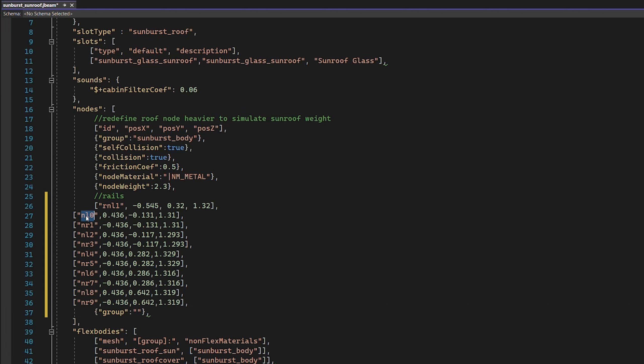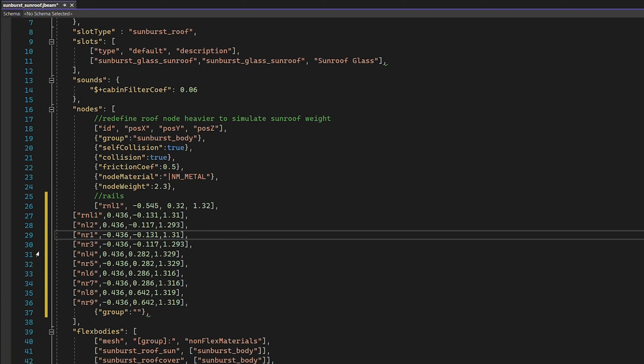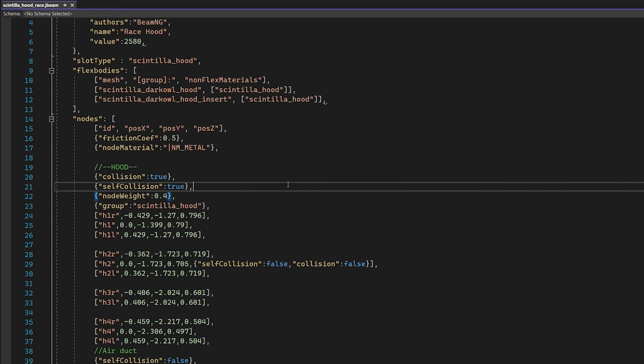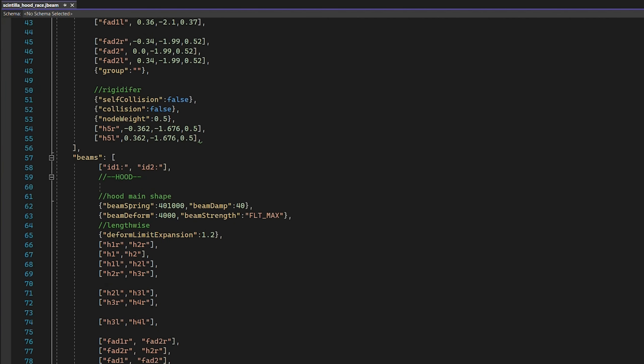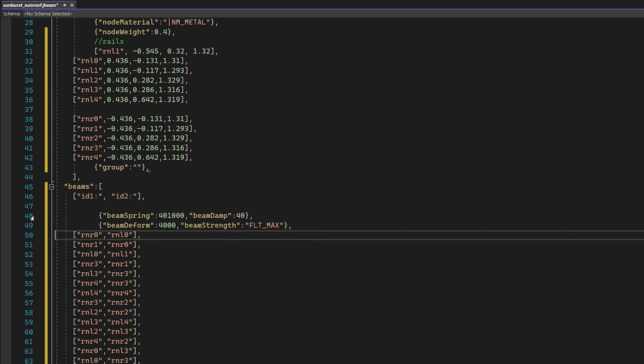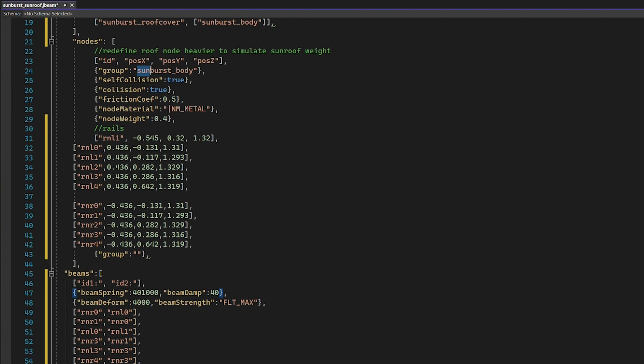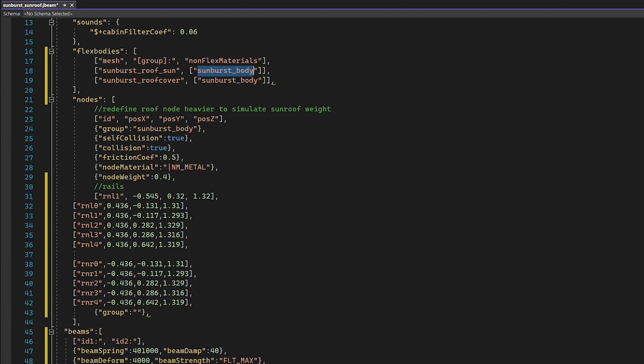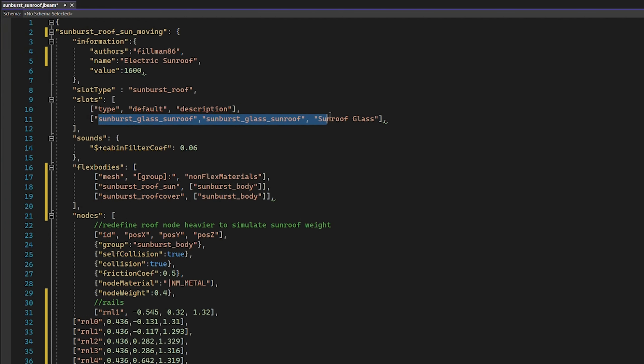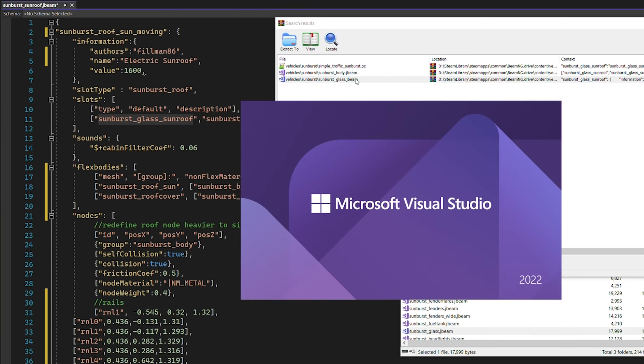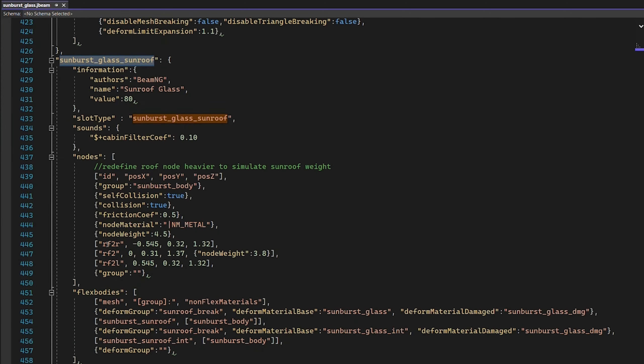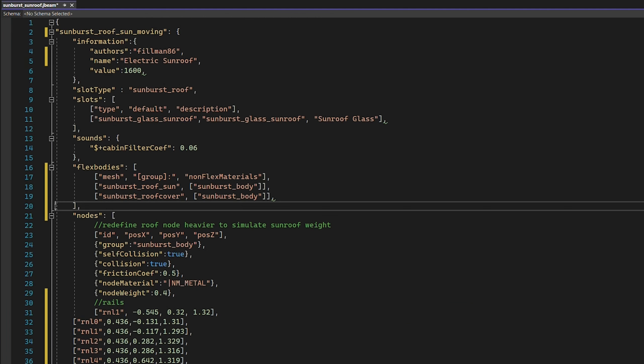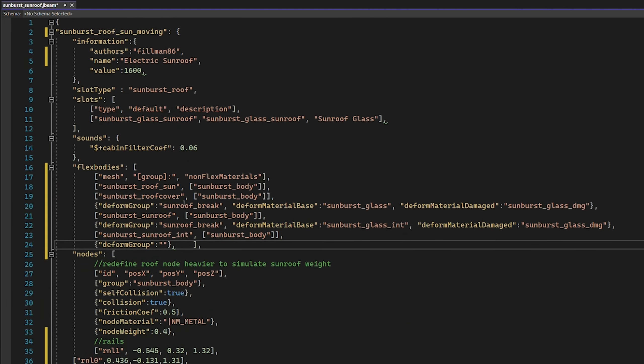We now have the node positions, which is the big important thing. We're going to grab these and plop them in here. Except we're going to change the names up a little bit. Then from the scintilla hood, we're going to grab all of the beam spring and beam form stuff. And we're going to plop that in our vacant area. These are all a sunburst body, which is absolutely fine. That is where the roof goes, except the sunroof itself is going to have to change.